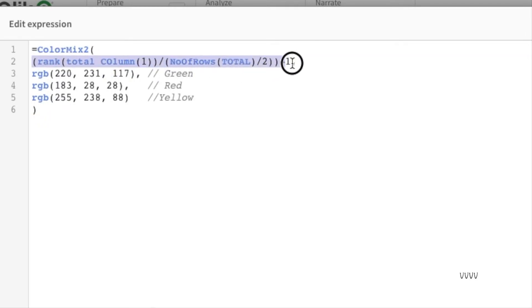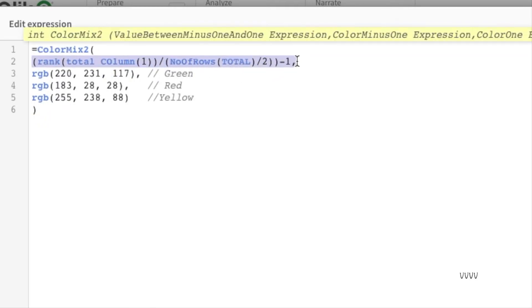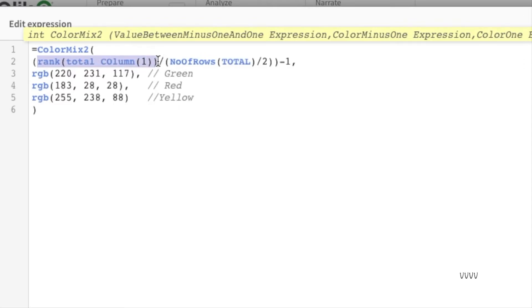Now let's try to understand what is the expression and how does it give us a value between minus one and one.